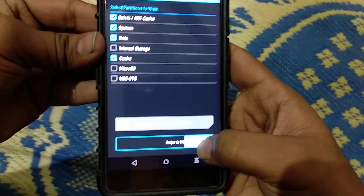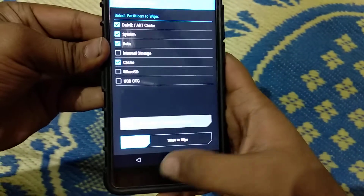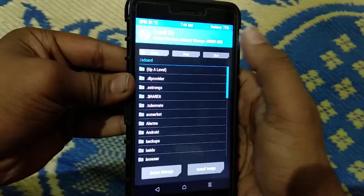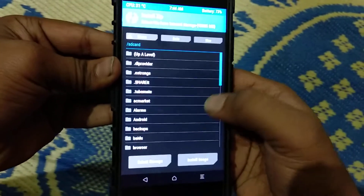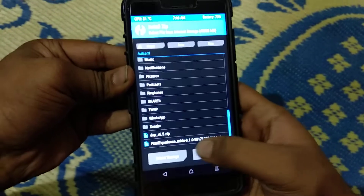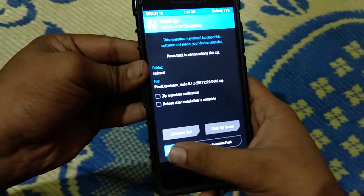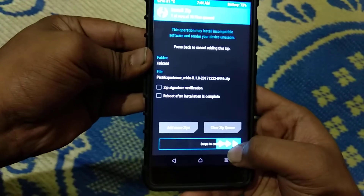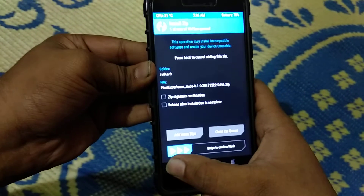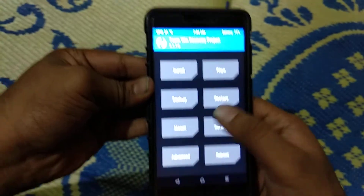That is swipe. Just go to install and select the file, that is Pixel Experience, and swipe it to install. I have already installed it.